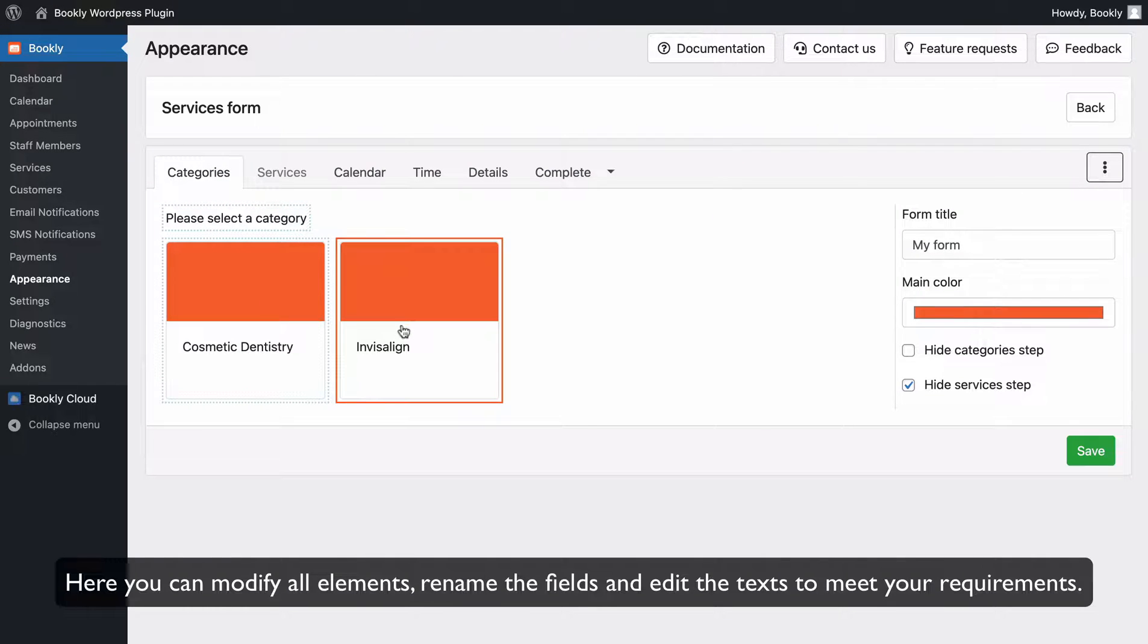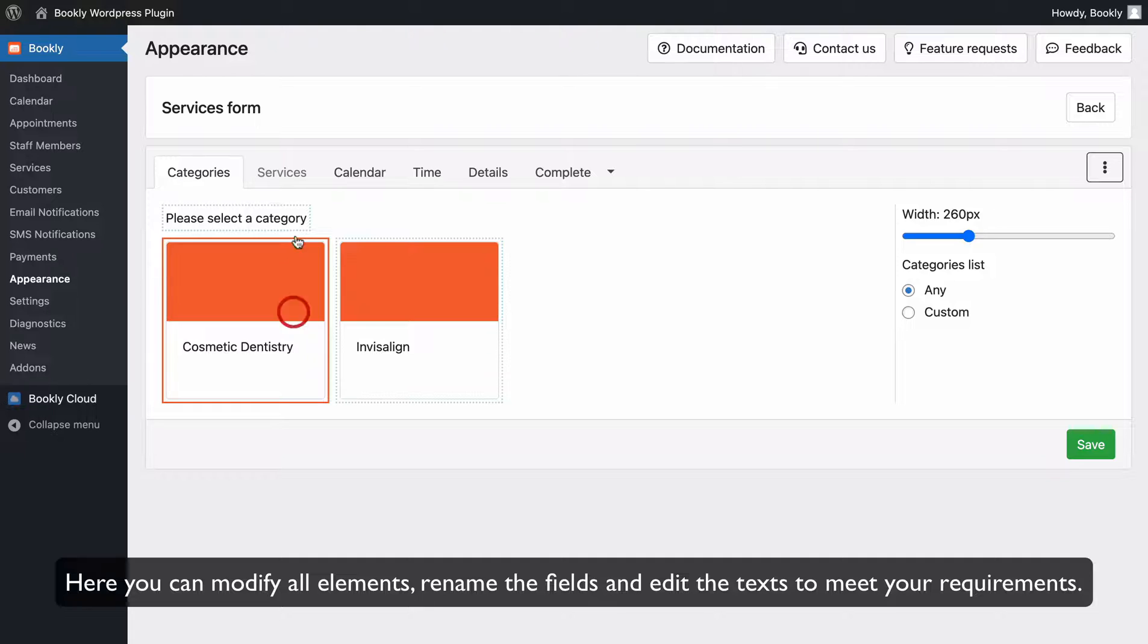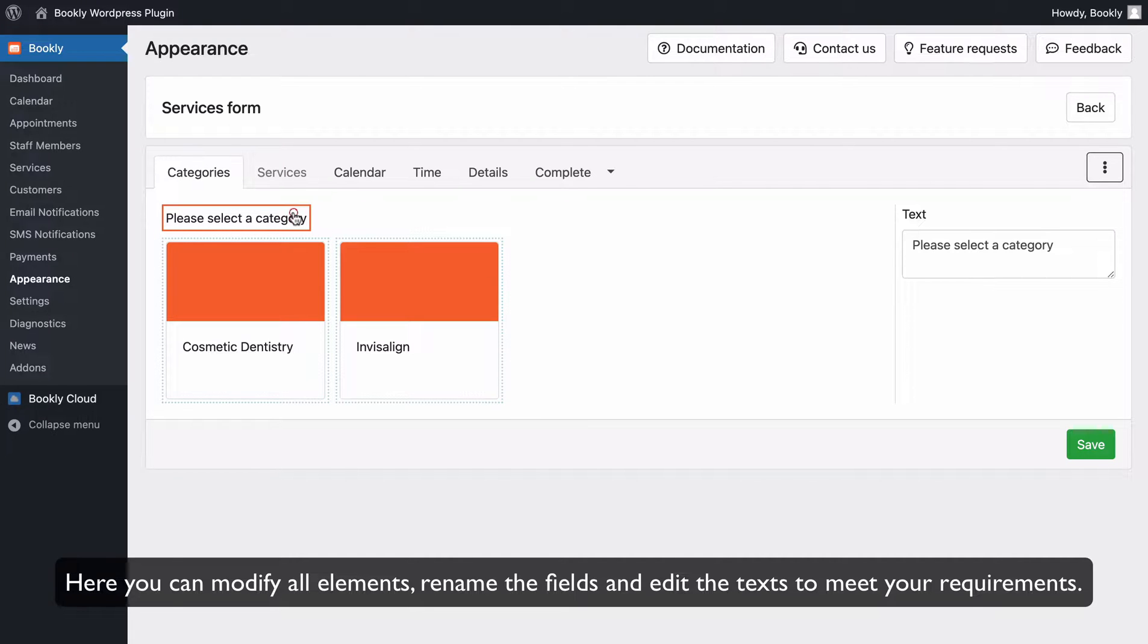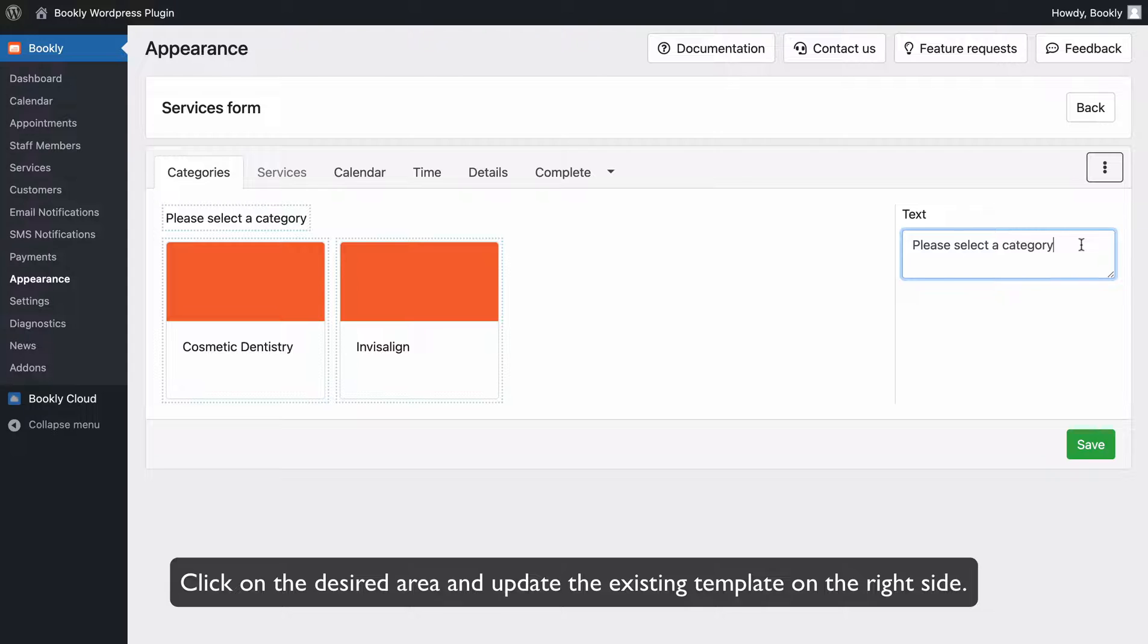Here you can modify all elements, rename the fields and edit the texts to meet your requirements. Click on the desired area and update the existing template on the right side.